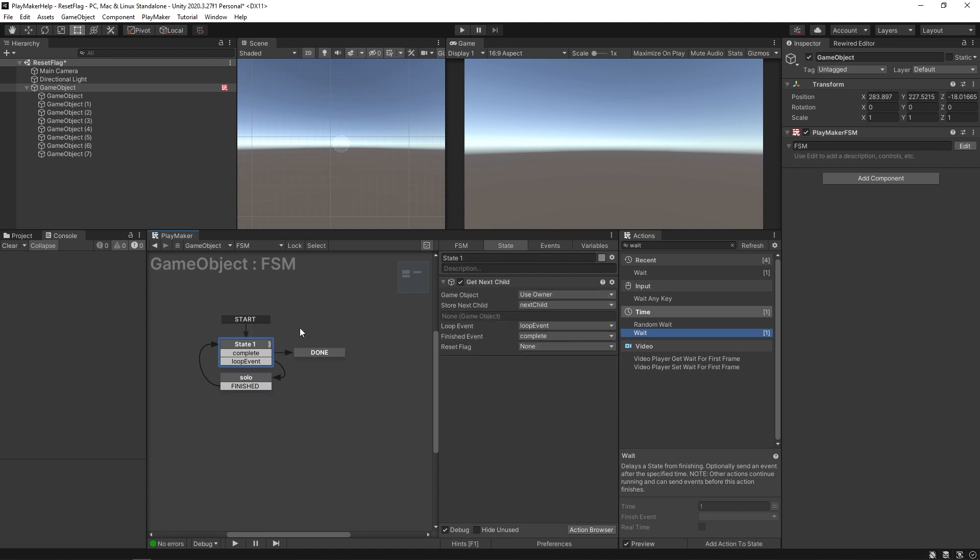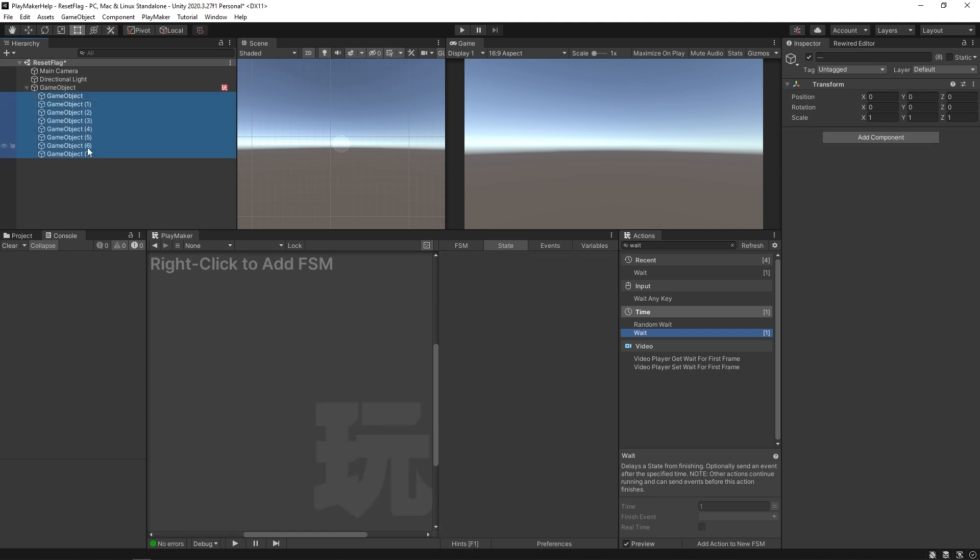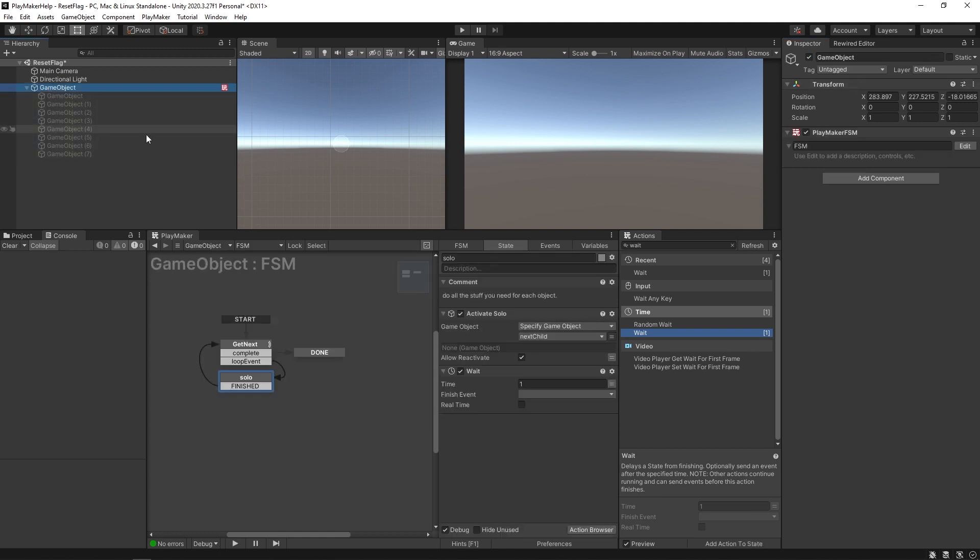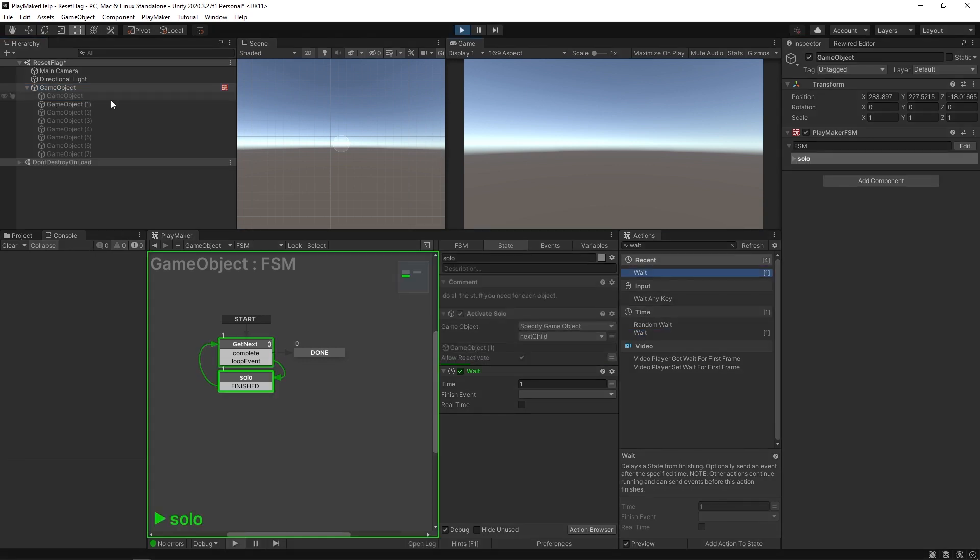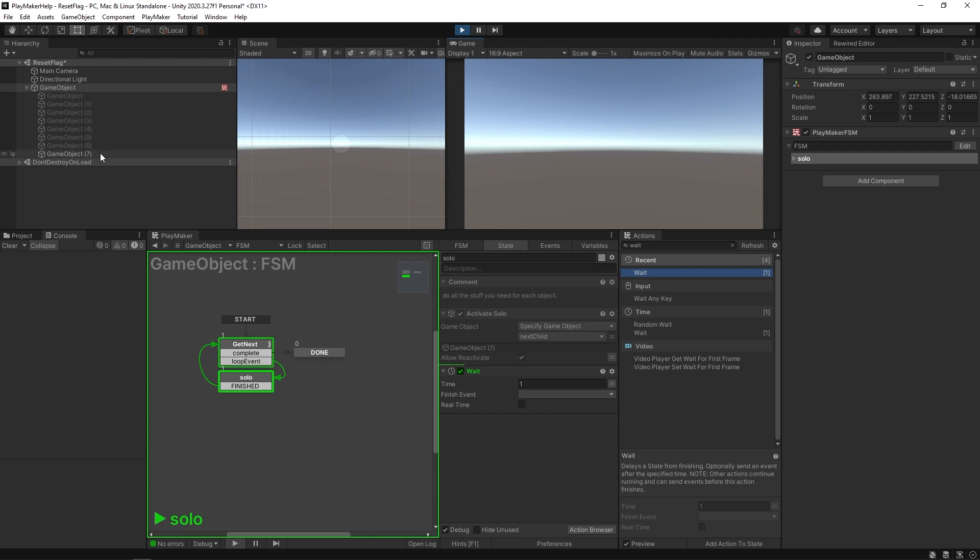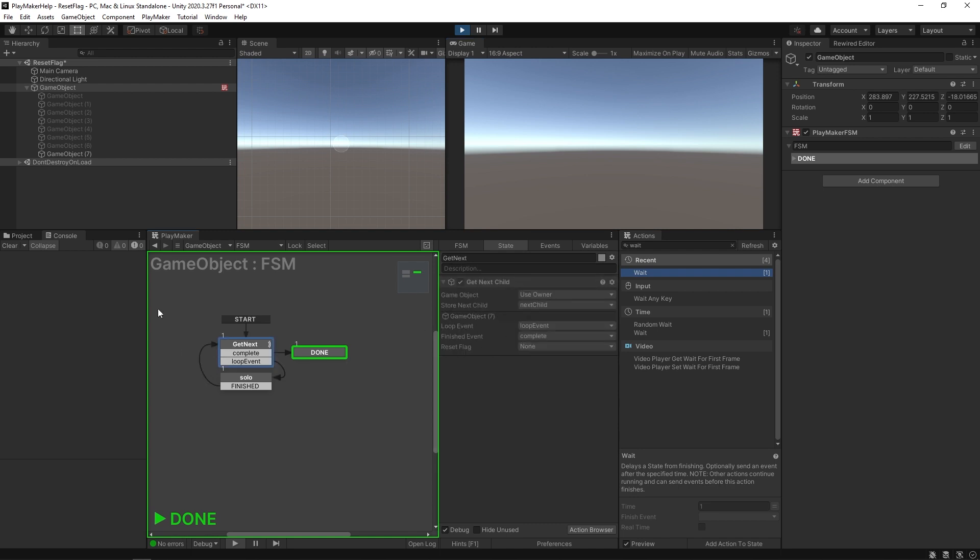If I take all these and just deactivate them, keep an eye on this. As it iterates through them, it's the first one, second one, third one, fourth one, fifth one, sixth, seventh, eighth, and then it goes to done. After it gets the eighth one it'll still send its loop event, but when it comes back and it says you've already gotten the final one, that's when it sends the complete event.